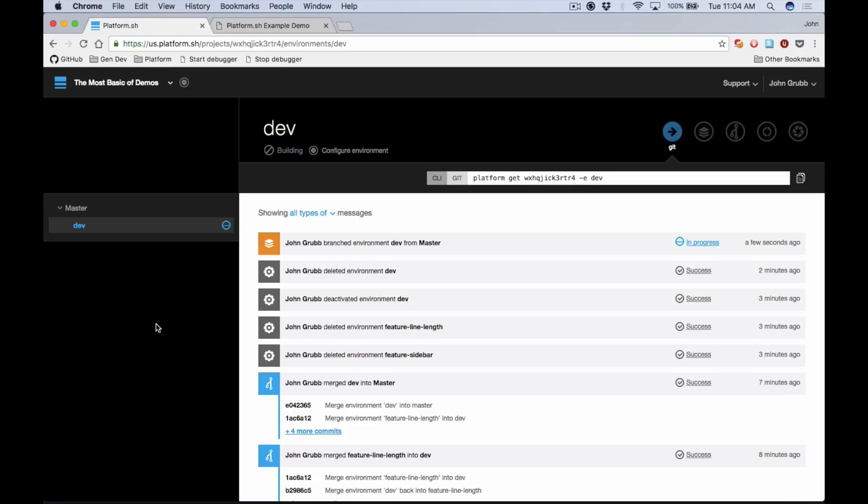That way you can QA, test out, show your boss, your co-workers, whomever needs to sign off on it and get a second set of eyes on it so you can make sure that you never push broken code to master.